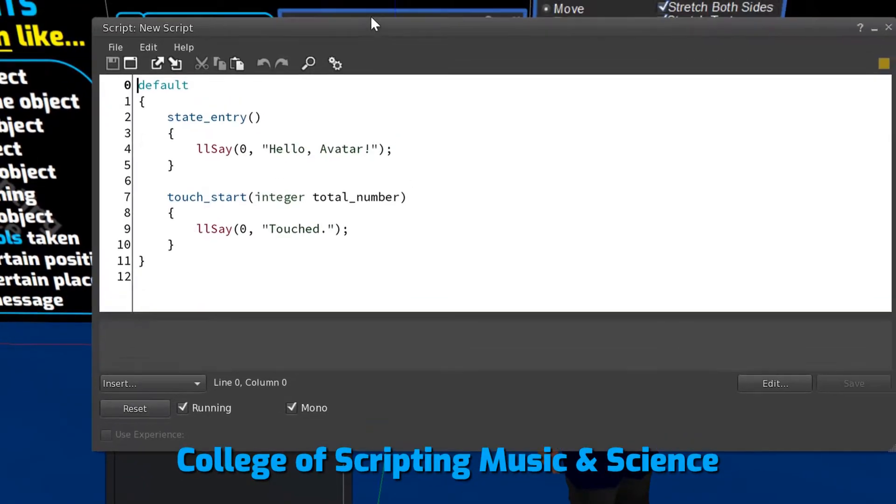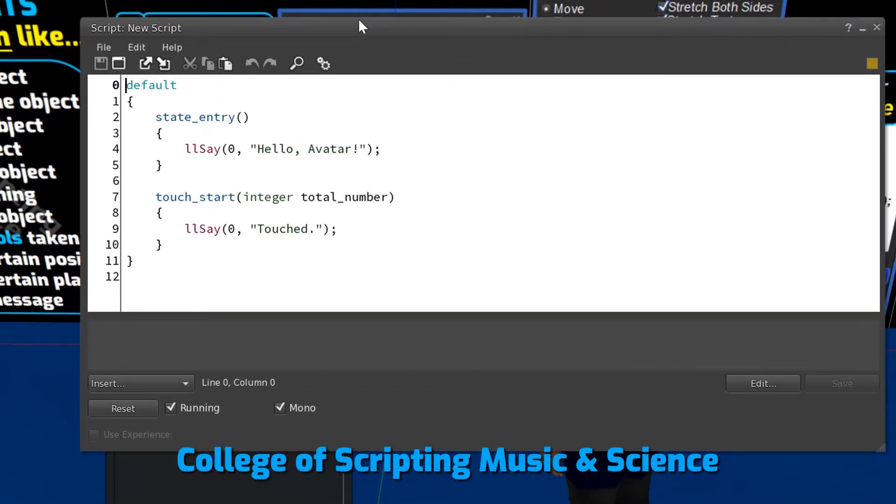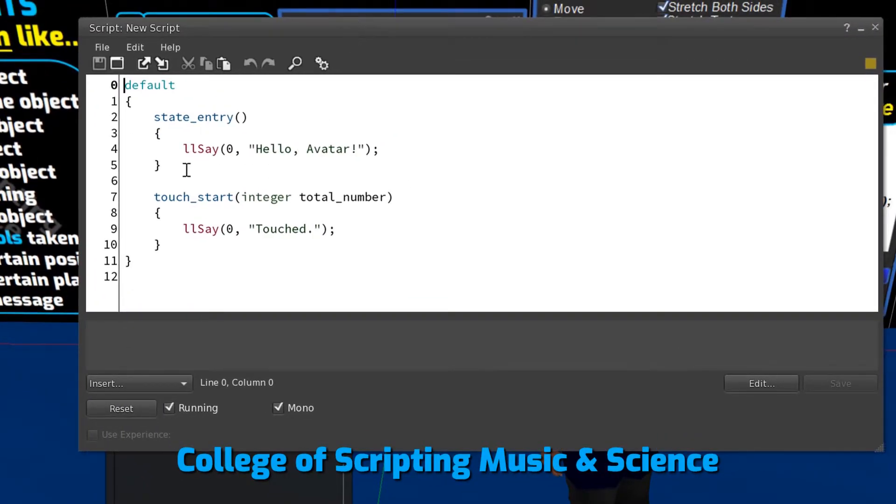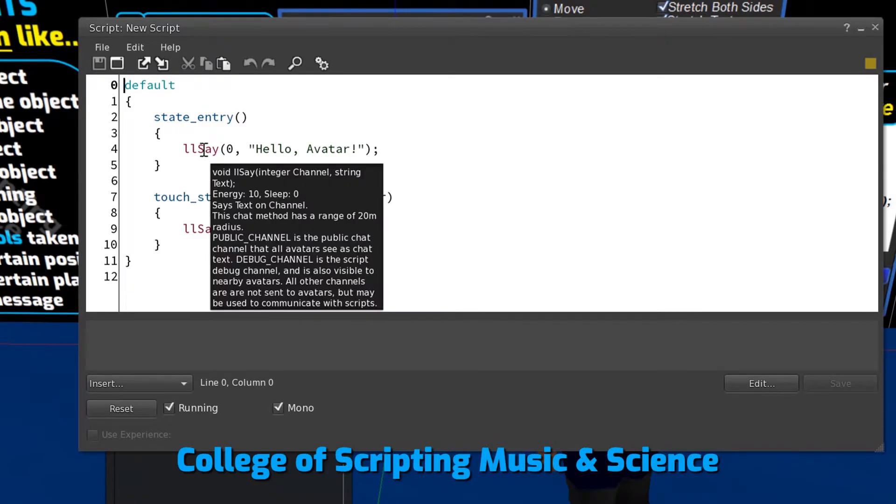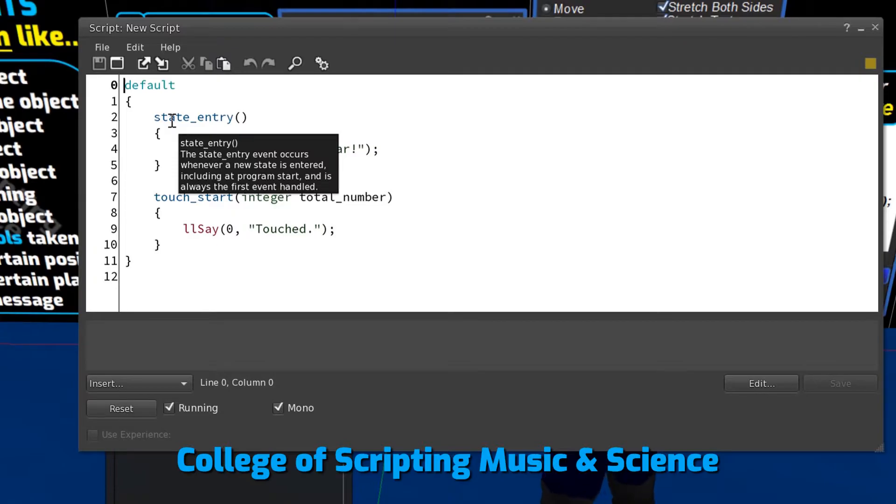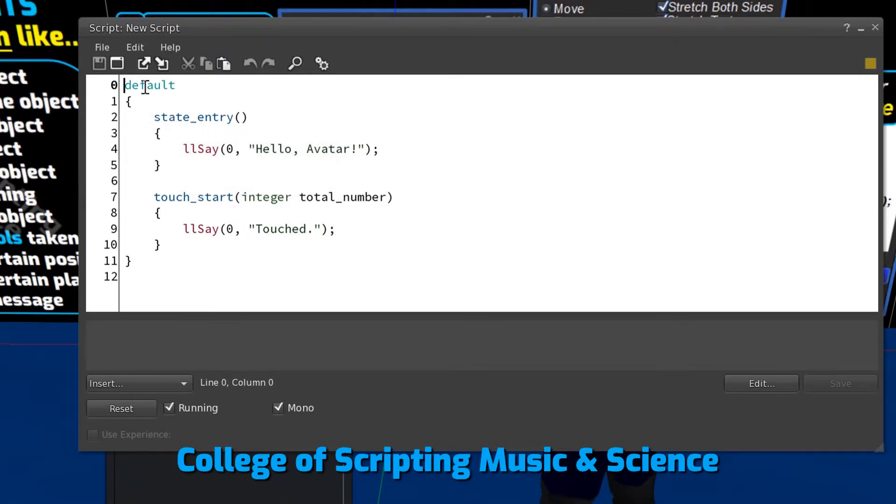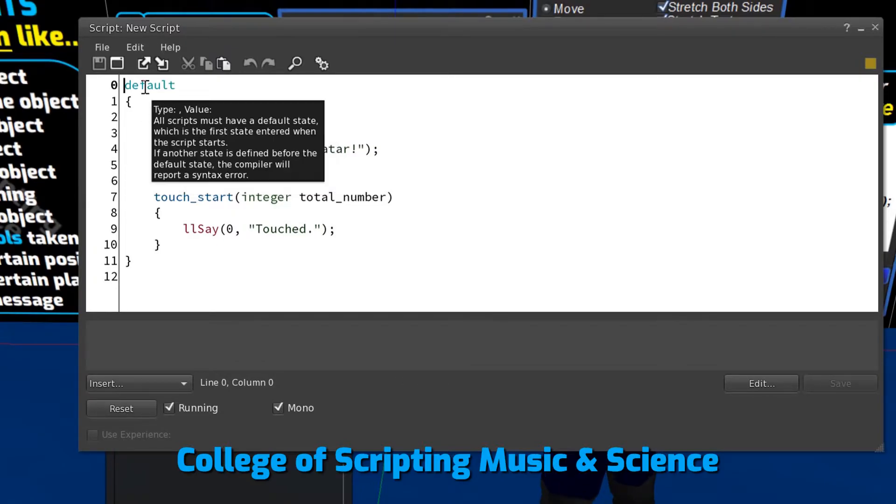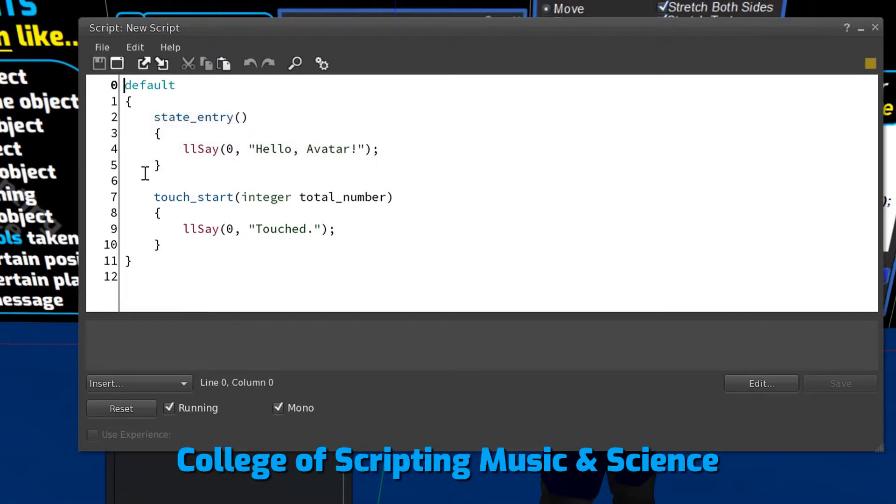This is the LSL script editor. It loads a default script automatically that we will then change by typing our own code. And as we hover the mouse over any LSL text, it tells us more about it.